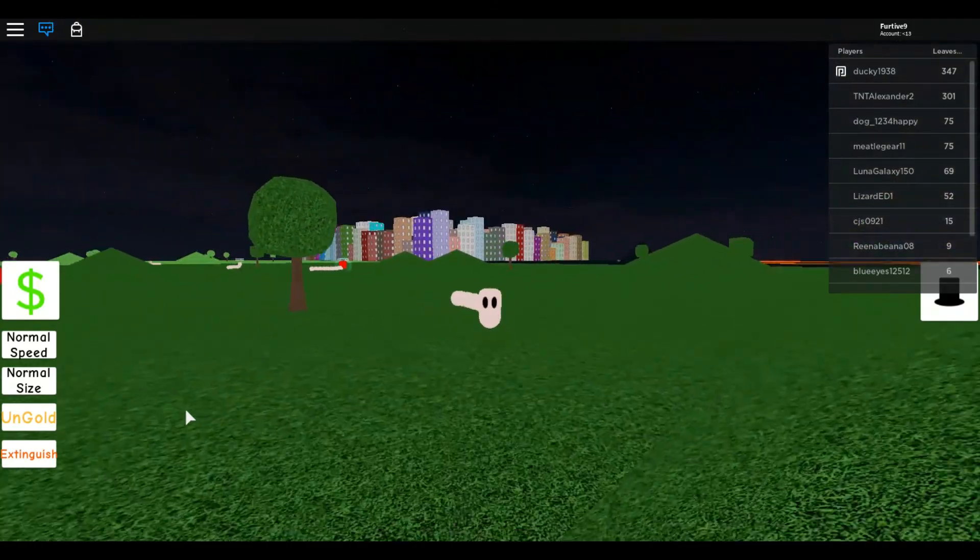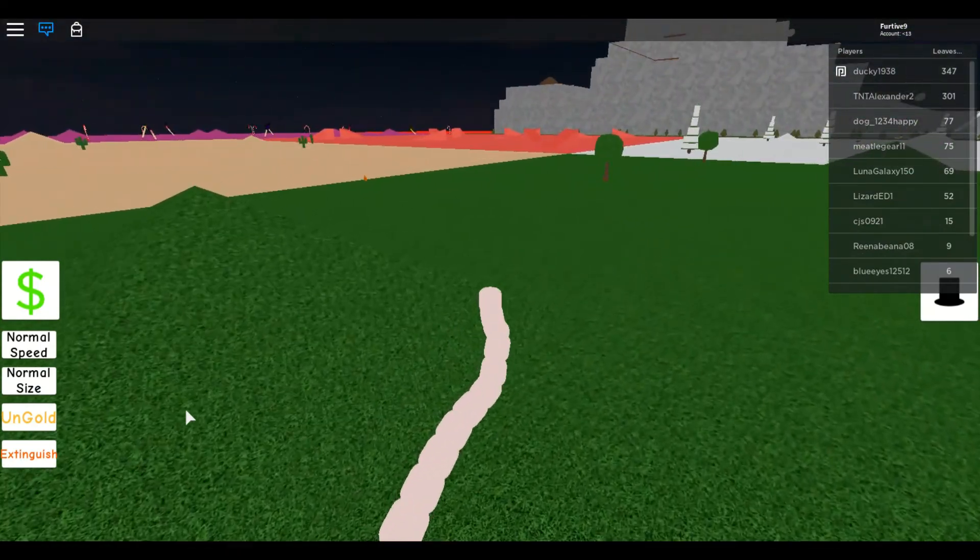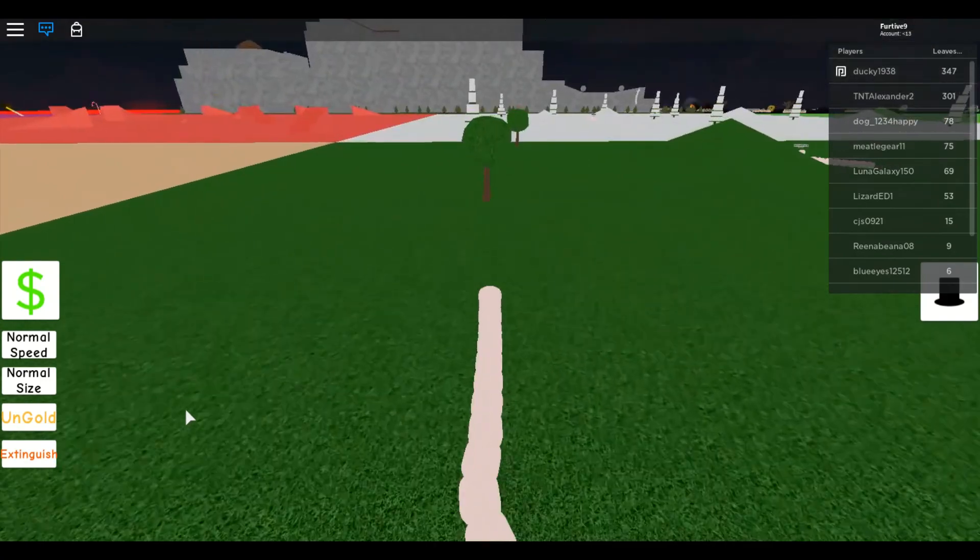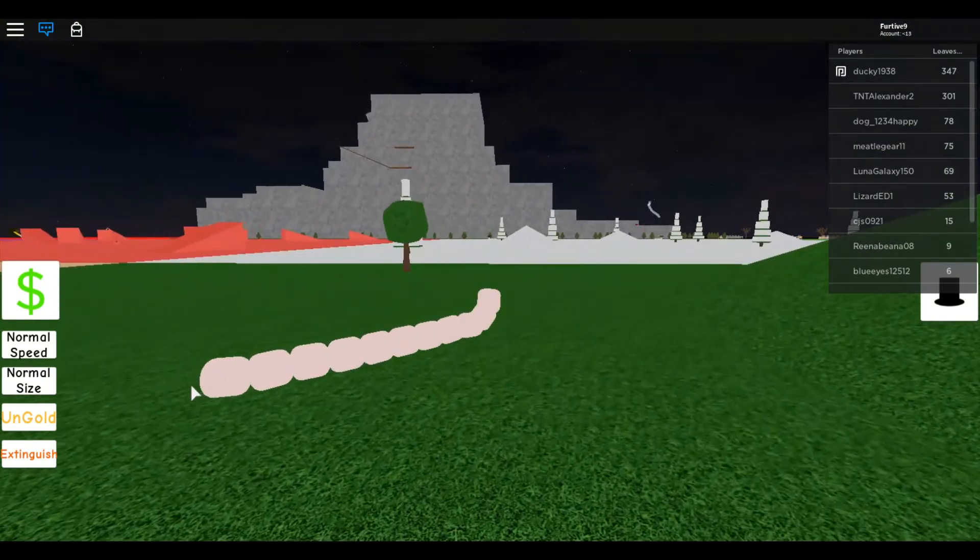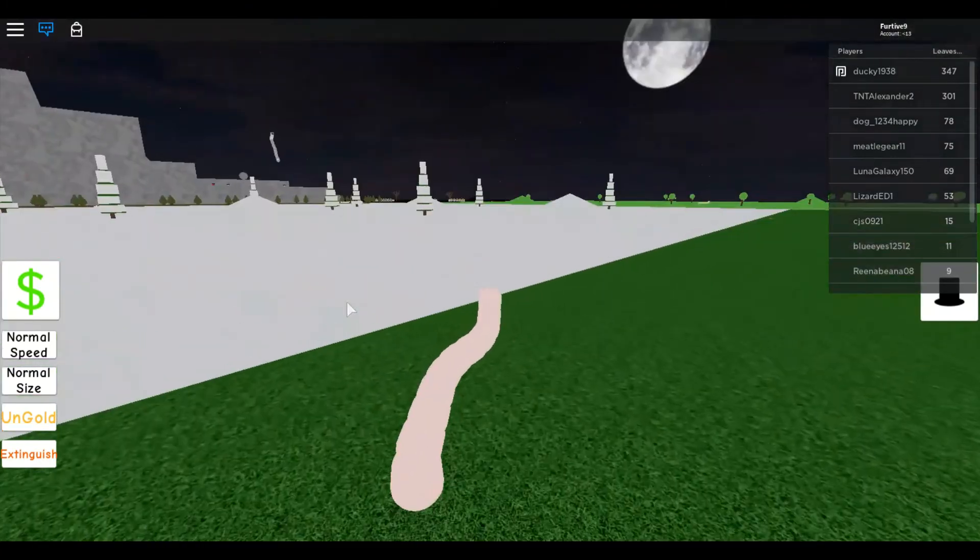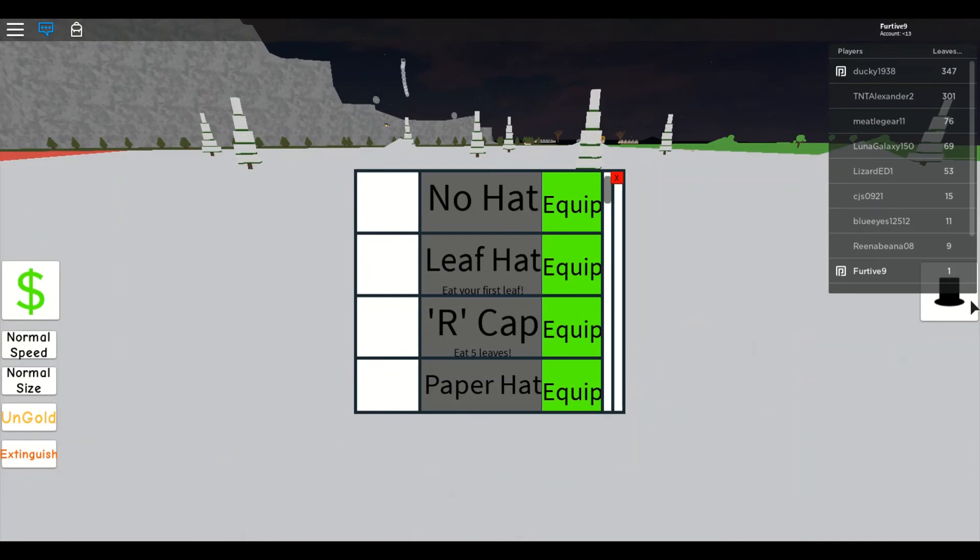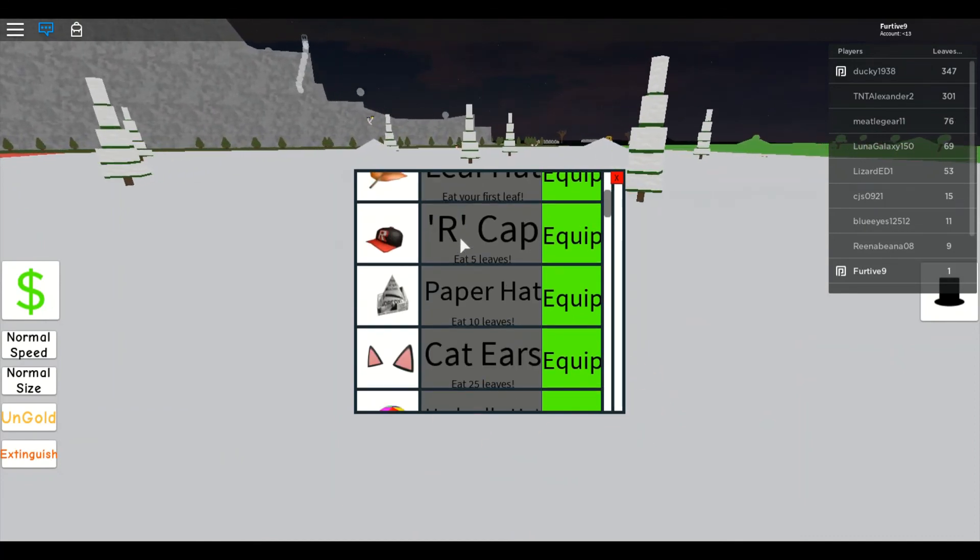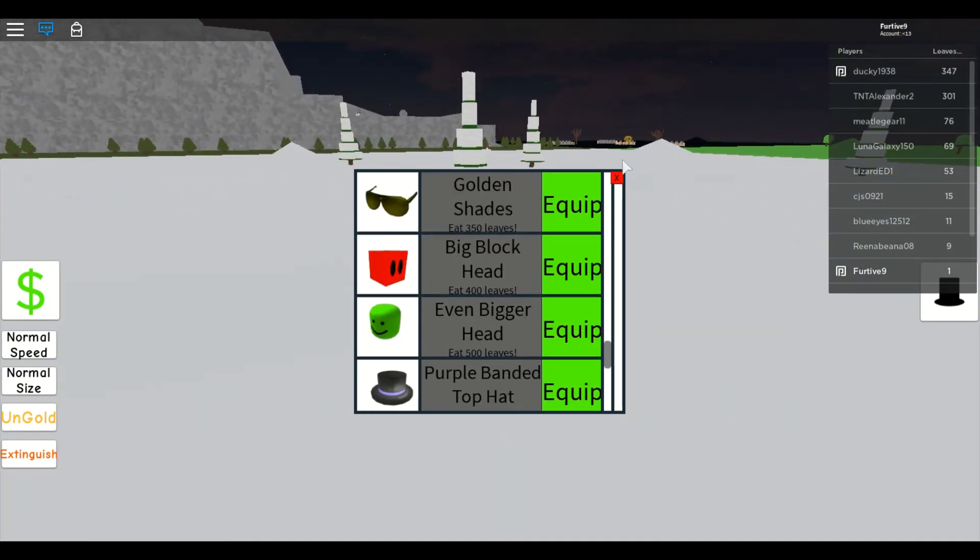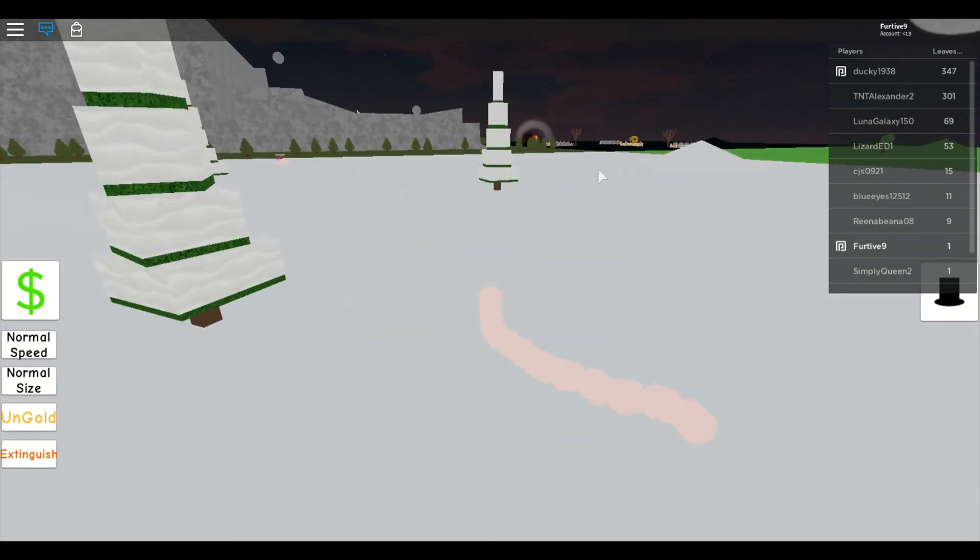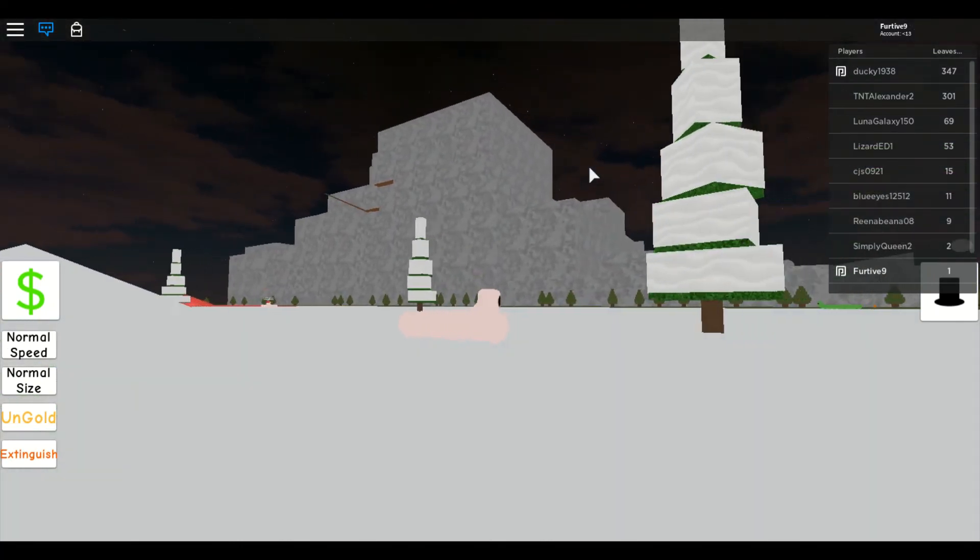So this is interesting. Let's see what this is over here. Wow, okay so that's a big mountain.